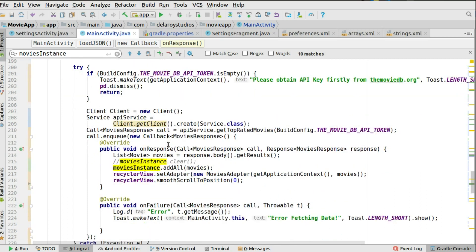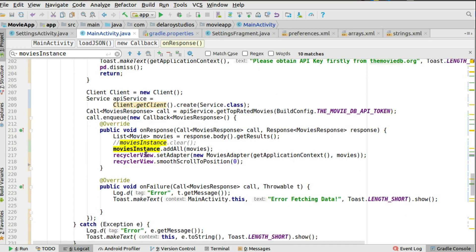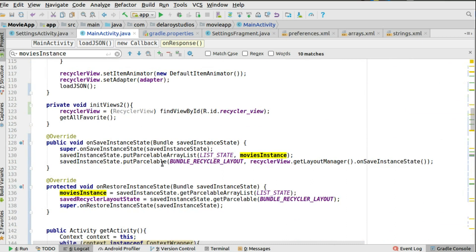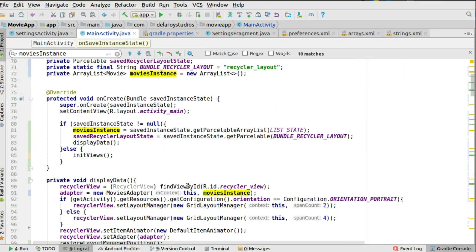So we only need to persist the most rated and popular data using instance state. When saving, you use putParcelableArrayList with the list state key and the movie instance. Then in onCreate, if savedInstanceState is not null, you call getParcelableArrayList with that key and you get back a valid movie instance.